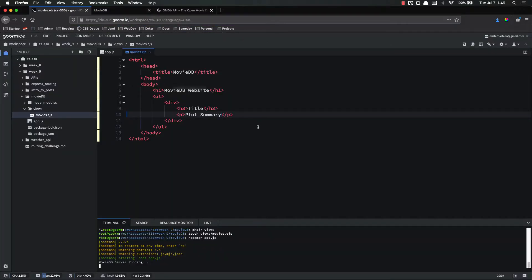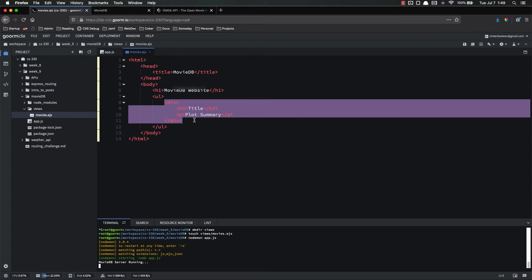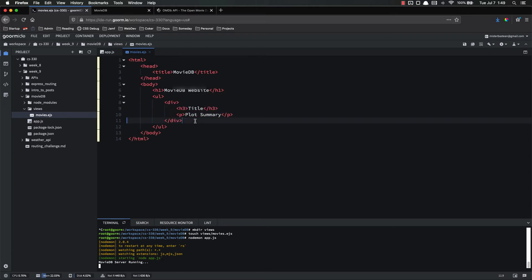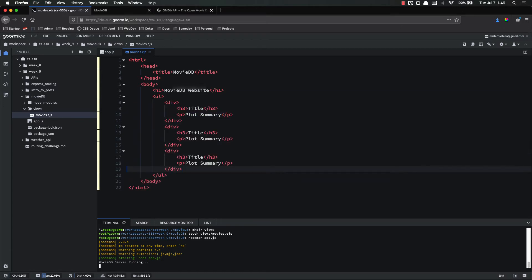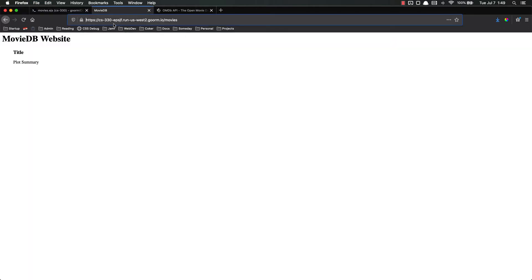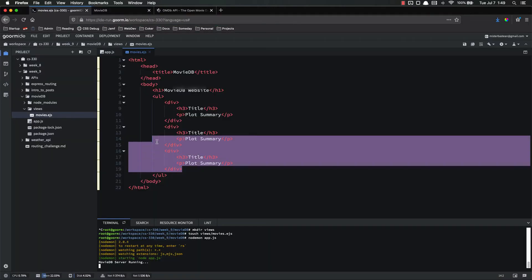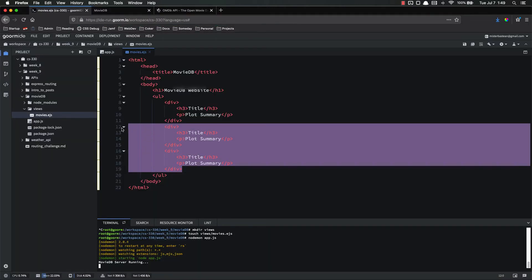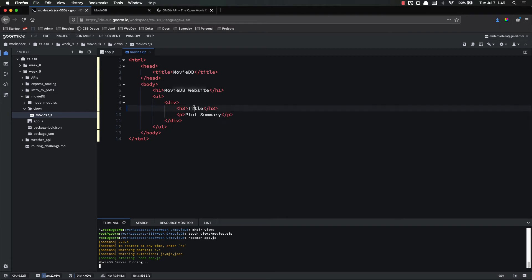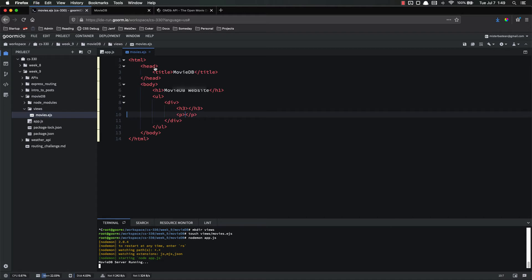Perfect. And if we do two or three of those, we can see what it will look like eventually. That's what it's going to look like just like that. So get rid of those extra stuff. And now instead of title and plot summary, we are going to use the actual data that we are importing.